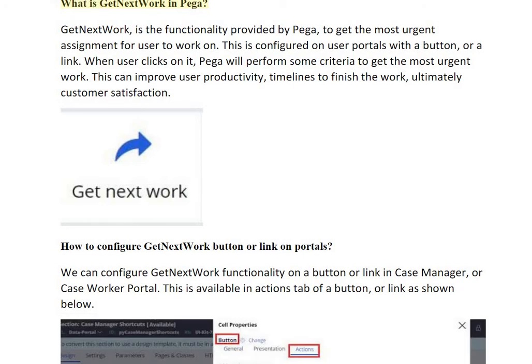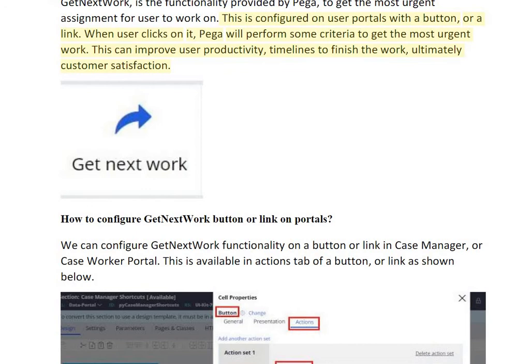Get Next Work in Pega is the functionality provided by Pega to get the most urgent assignment for a user to work on. It is configured on user portals with a button or a link. When the user clicks on it, Pega performs some criteria to get the most urgent work. This can improve user productivity, timelines to finish the work, and ultimately customer satisfaction.